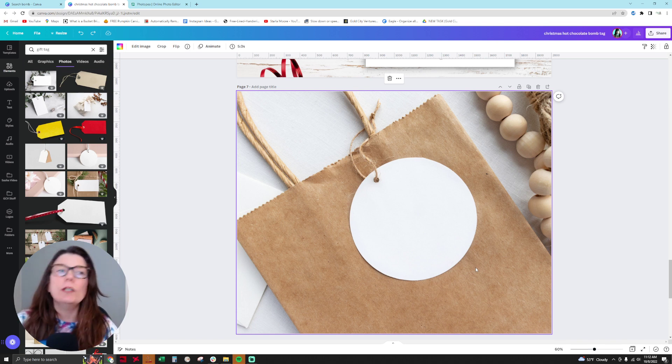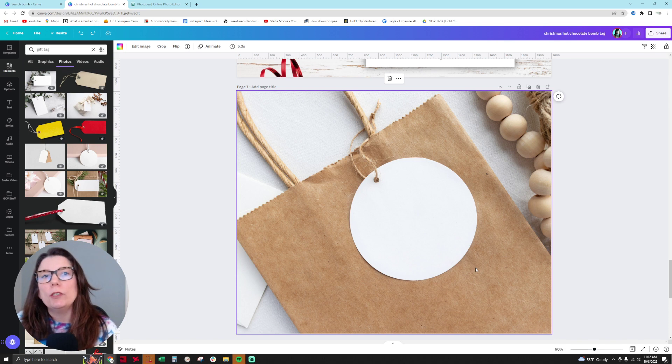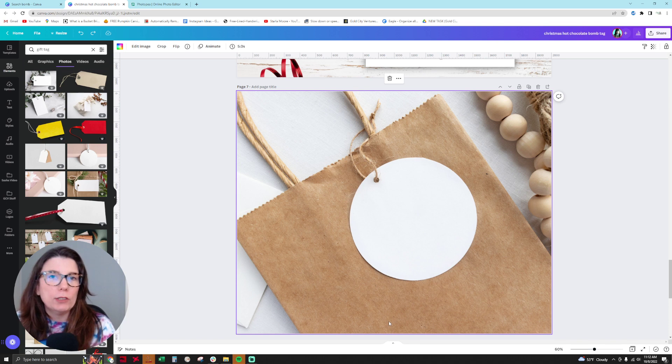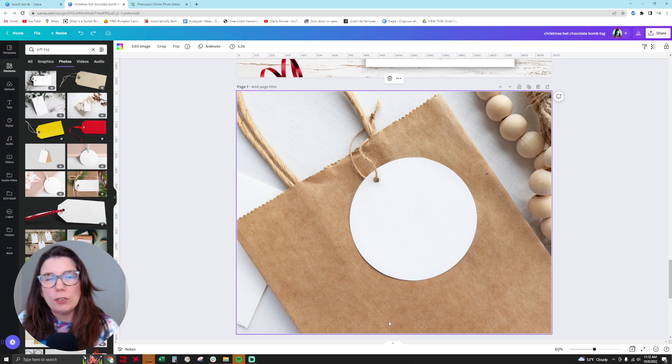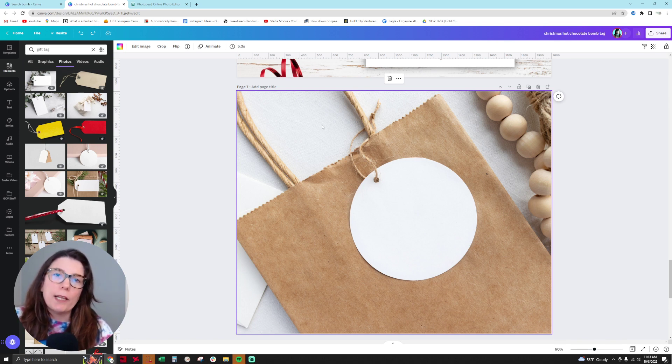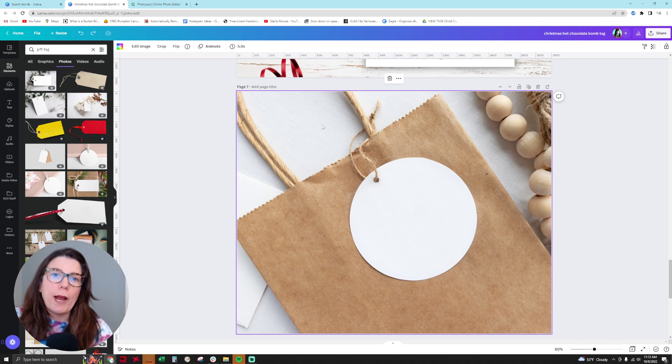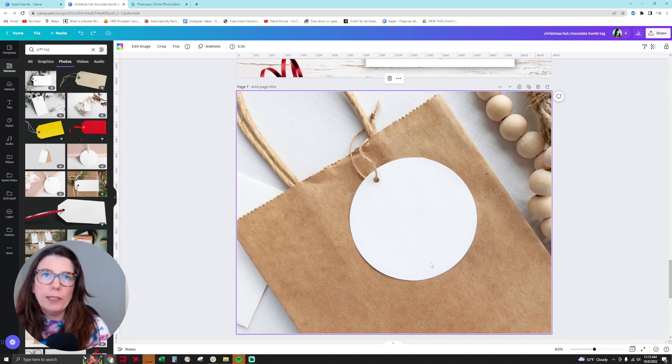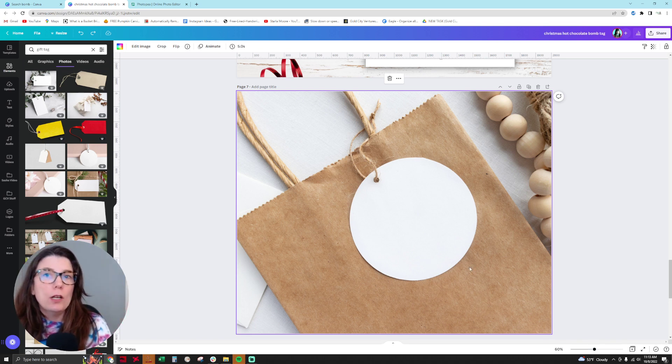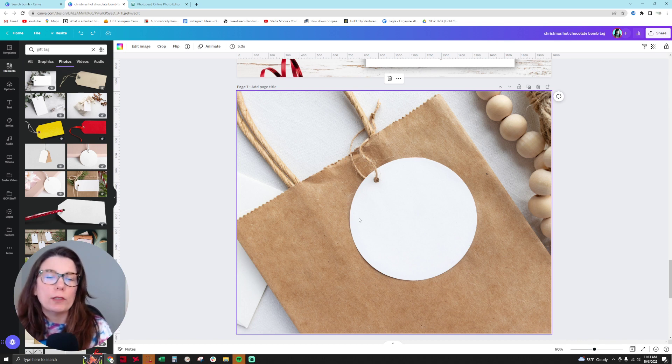I chose one that had a contrasting background because when you go into Photopea, you're going to be removing the object from the listing image, then putting the image of your gift tag behind it. In Photopea, if there's white on white, it might grab the white background and try to delete that too. So I like to use contrasting white on a darker background because it makes it easier to achieve this quickly.